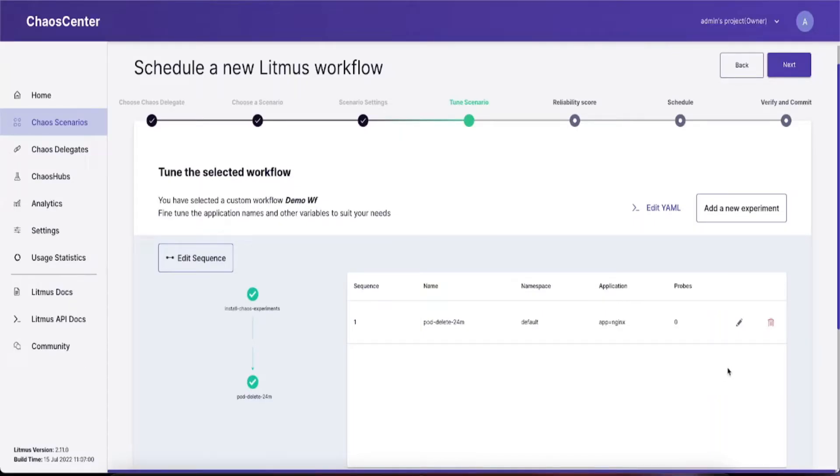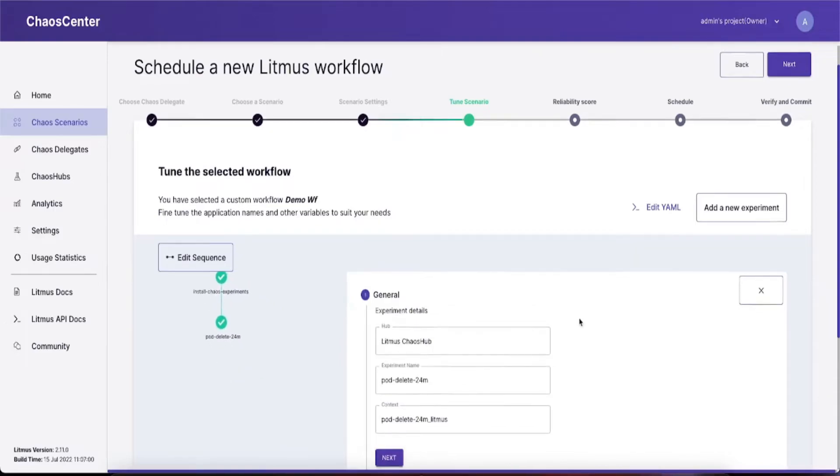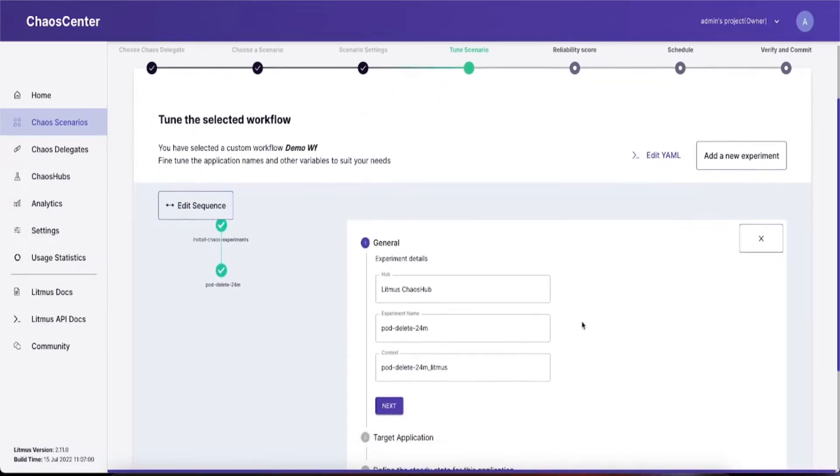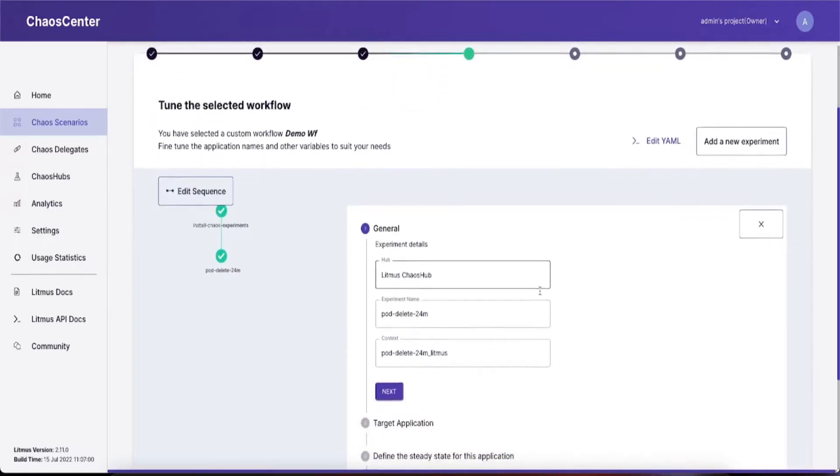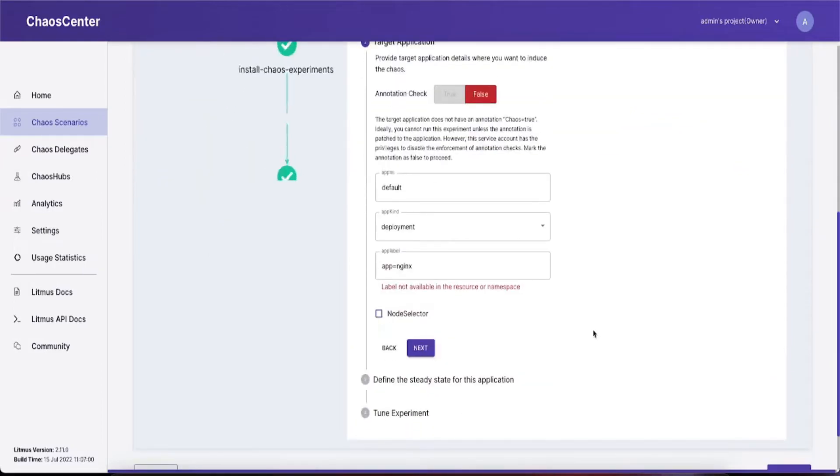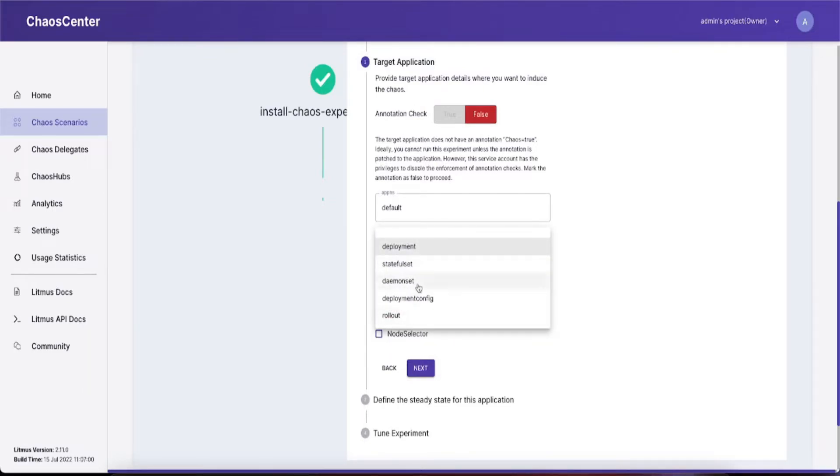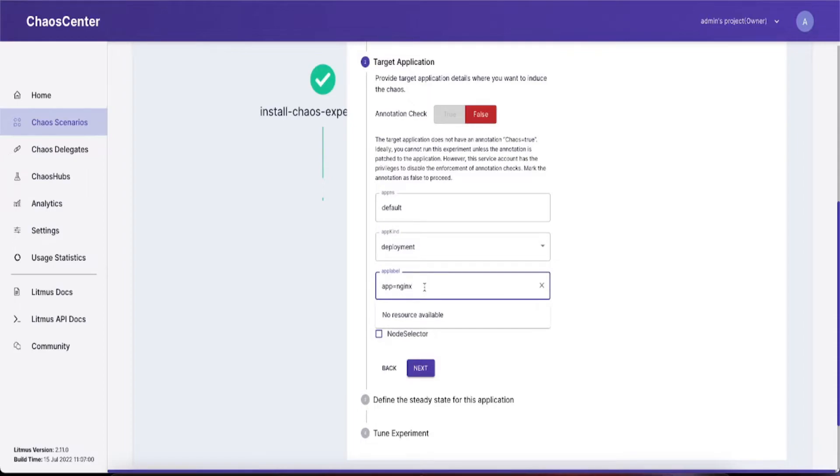To customize your experiment, click on the edit configuration wizard. That should help you choose the name of the hub, experiment name, context, the type of target application you want to target, the namespace where the application is situated, the kind of application, and the app label which the target application is having.